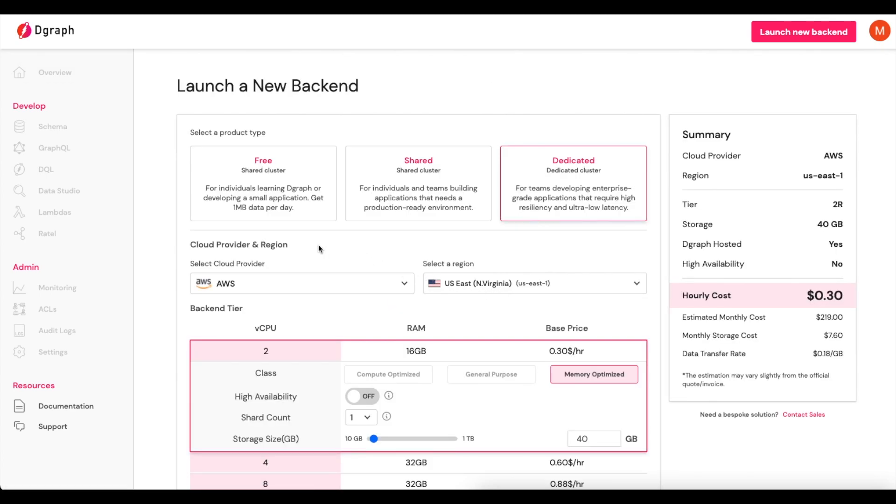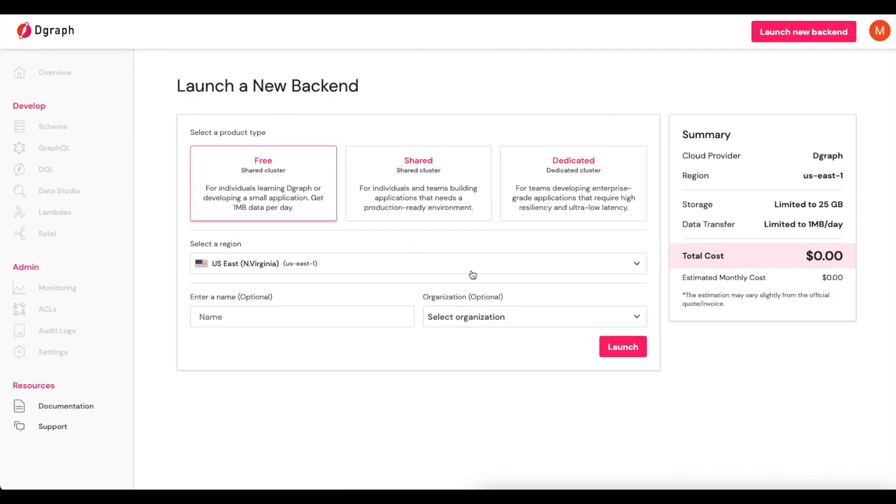Now, we'll come over to under Select a Product Type to Free. And then we'll pick the region which best suits where we're going to be running our application. For me, it's going to work best in US East.